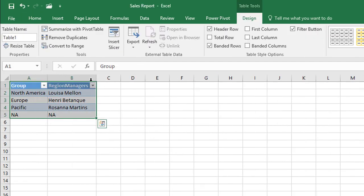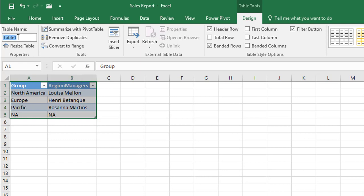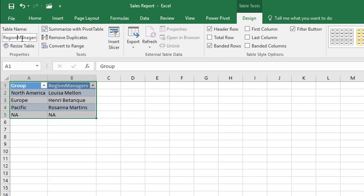The next super important thing to do is you'll notice the contextual tab has appeared for table tools and on the design ribbon I'm going to give my table a name and I'm going to call it region managers. You can't have any spaces. You could use an underscore if you prefer to do that but there can't be any spaces but we'll just keep it as region managers.